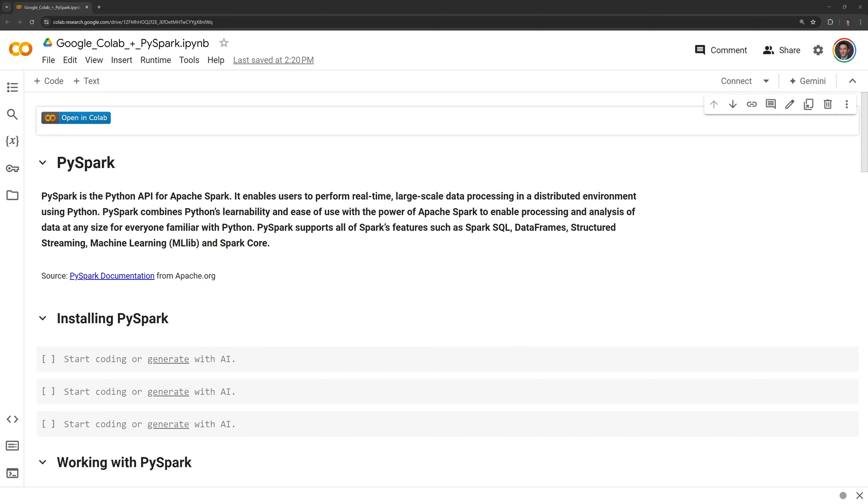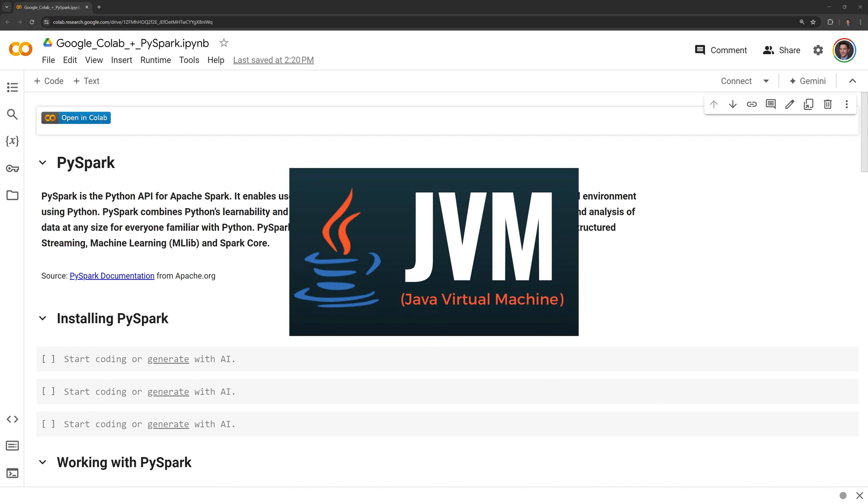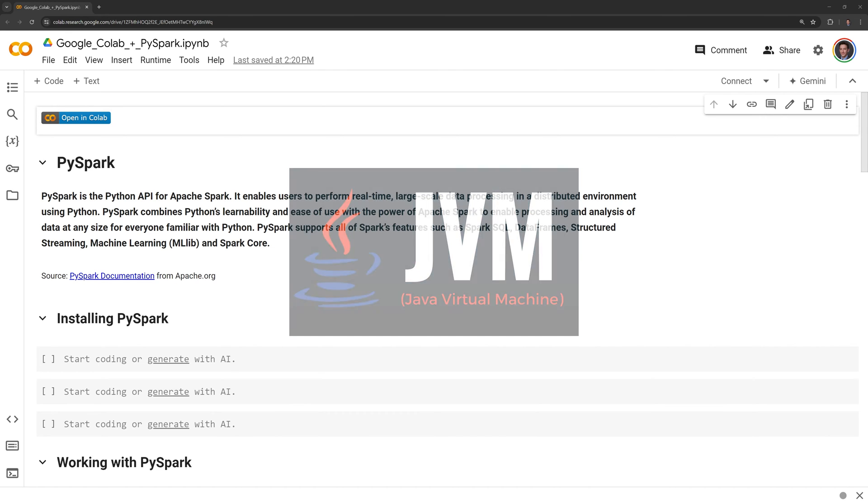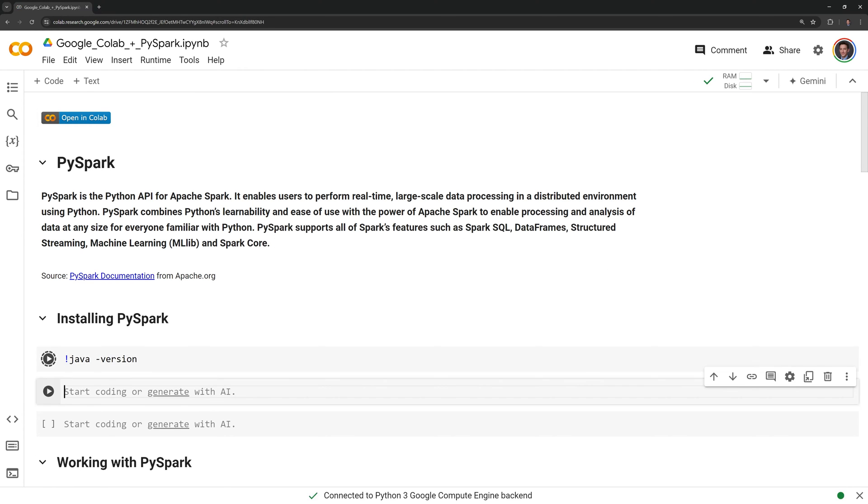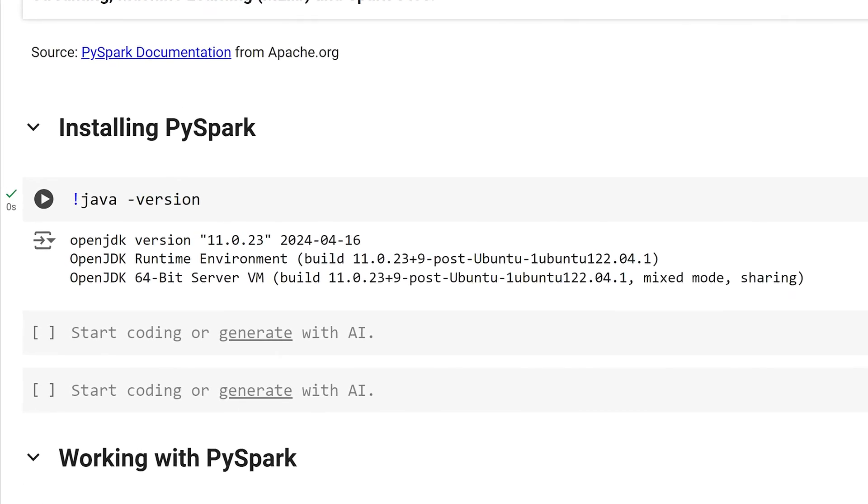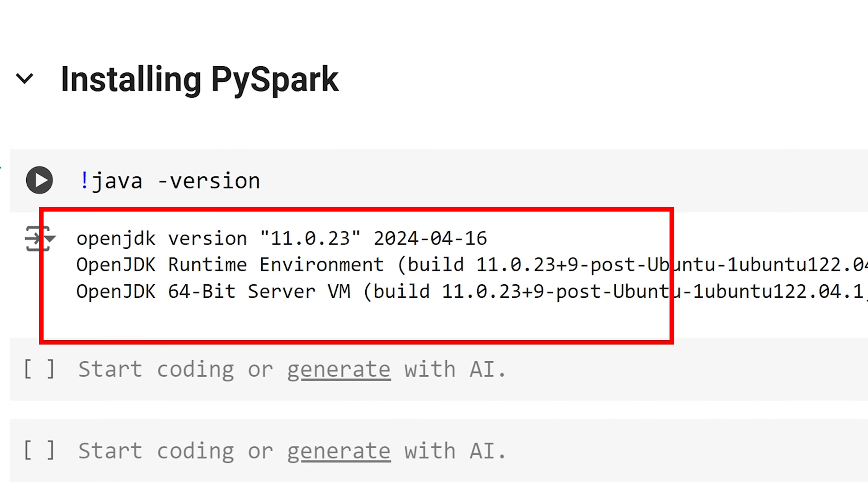First, we will check if Java is installed in our Colab session. Java is required for Apache Spark because it is built on the Java Virtual Machine. We can check by running the shell command !java-version. We can see that Java is installed.